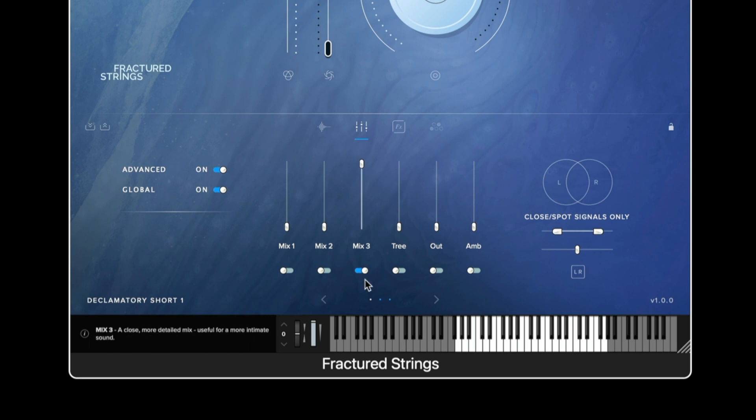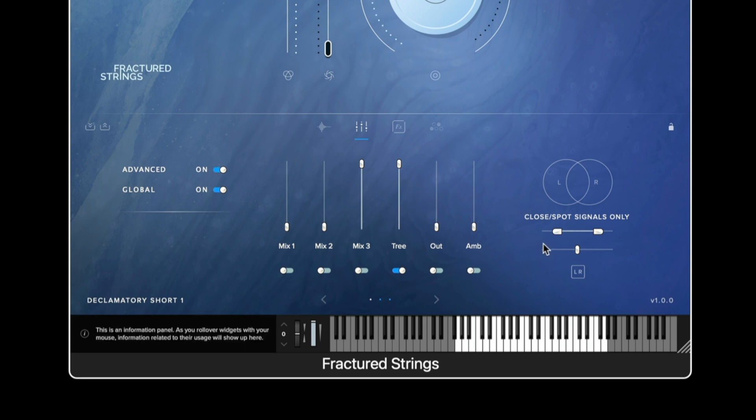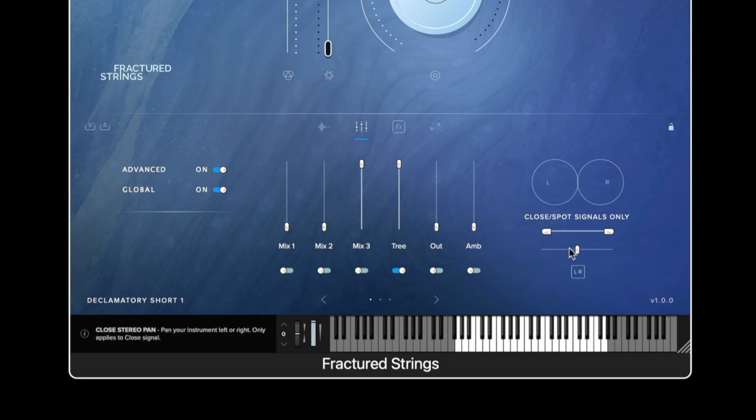Each signal has an on off toggle and you can click and drag each signal fader in order to change their signals level to create a balance. And the closed signals also have a stereo width and panning control.